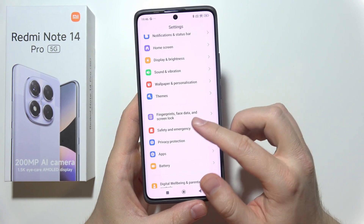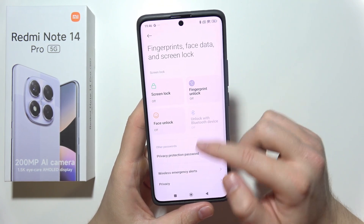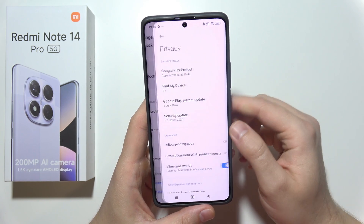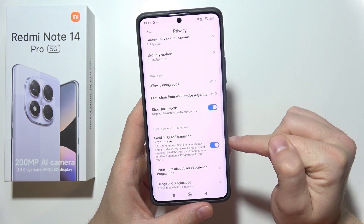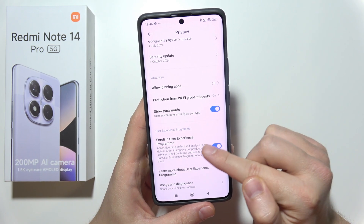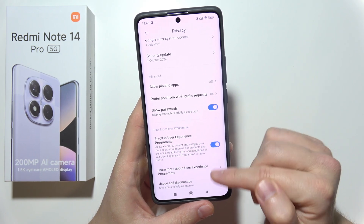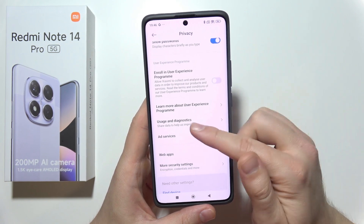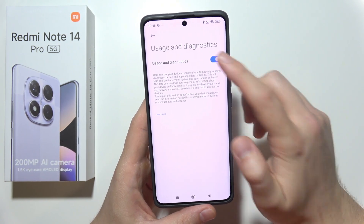You will have to enter Fingerprints, Face Data, and Screen Lock, then navigate to Privacy and switch off the option to enroll in the User Experience Program. It's actually collecting and analyzing user data and then sending it to Xiaomi, so it's draining battery. Then go to Usage and Diagnostics and also switch that off.